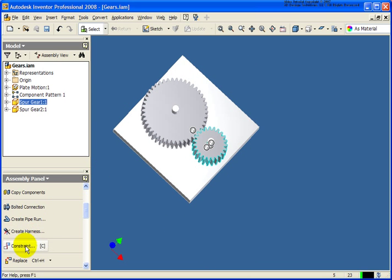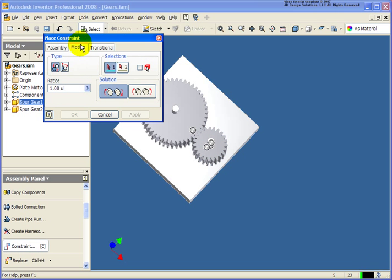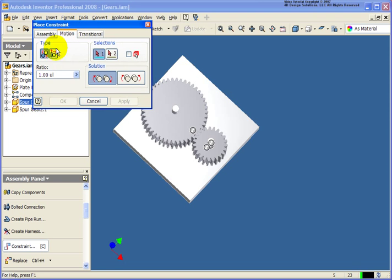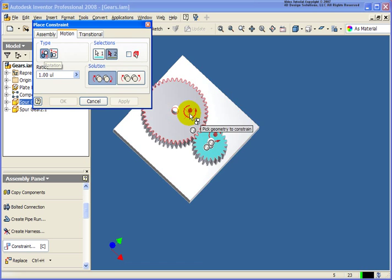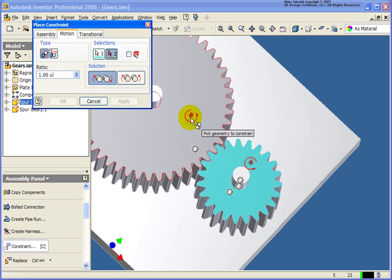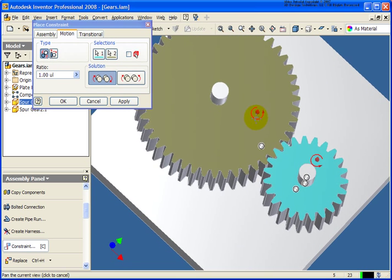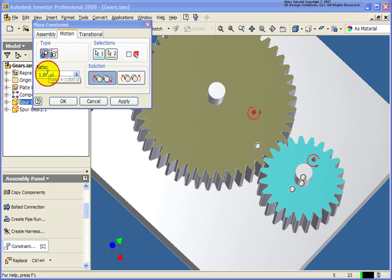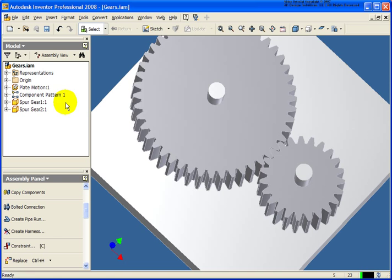So I'm going to select the constraint tool, go back to the motion tab, and we're going to use the rotation option. I'm going to select the first gear, and let's get in tight. Select the second gear. And for the ratio, in this case, it's going to be 0.5, because I want that second gear to rotate half as fast as the first one. In this case, they'll go in the same direction. So go ahead and click OK.